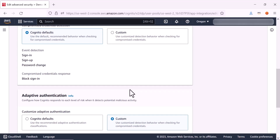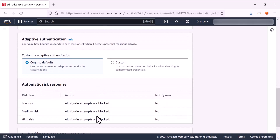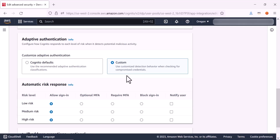Now we can move down to the adaptive authentication section. We are again given two choices: Cognito defaults or custom. The Cognito defaults option utilizes the recommended adaptive authentication classifications provided by Amazon Cognito, offering predefined risk levels and corresponding actions. Cognito automatically responds to each level of risk when it detects potential malicious activity and completely blocks all sign-in attempts. The custom option allows you to customize the detection behavior and define your own risk levels and actions, tailoring the adaptive authentication process based on your specific application requirements. Adaptive authentication comes into play when you want to enhance security by dynamically adjusting the authentication process based on the perceived level of risk associated with each sign-in attempt.